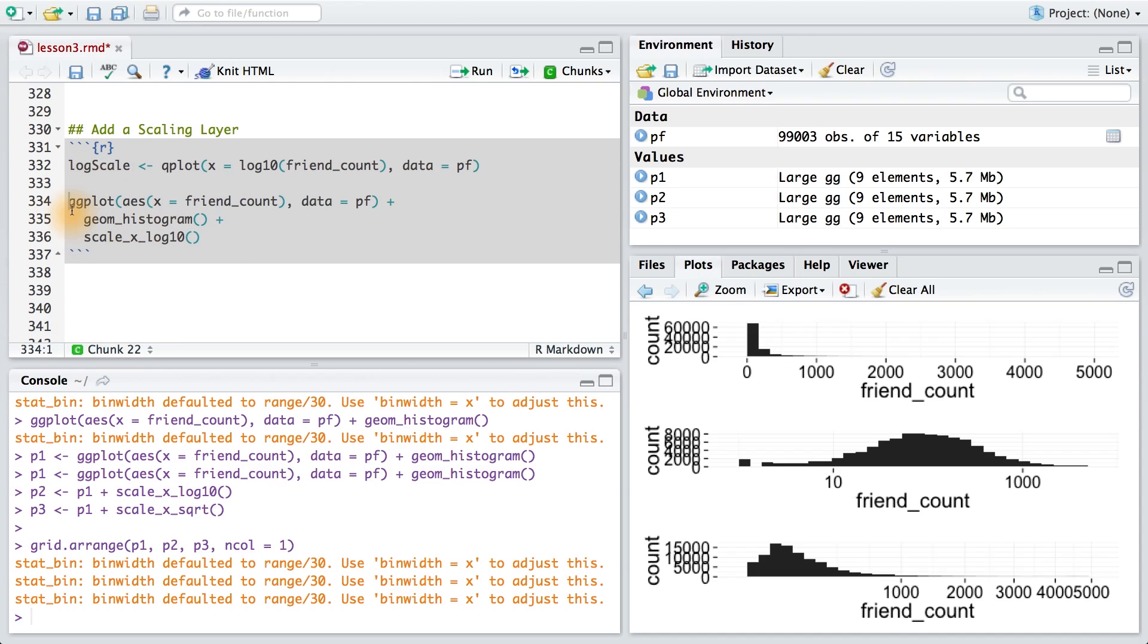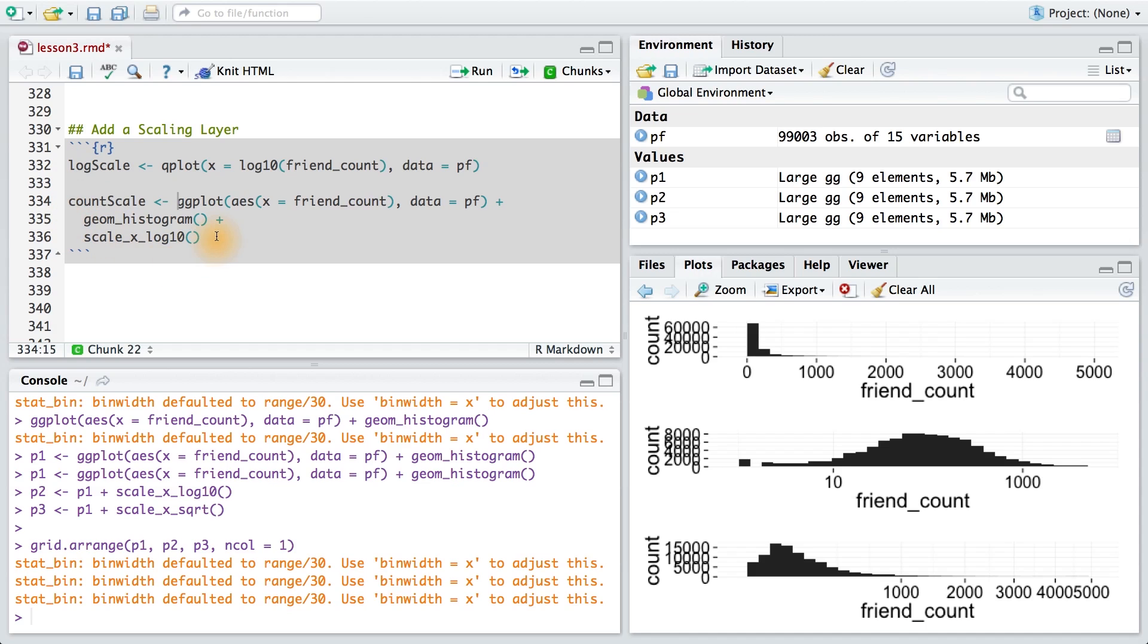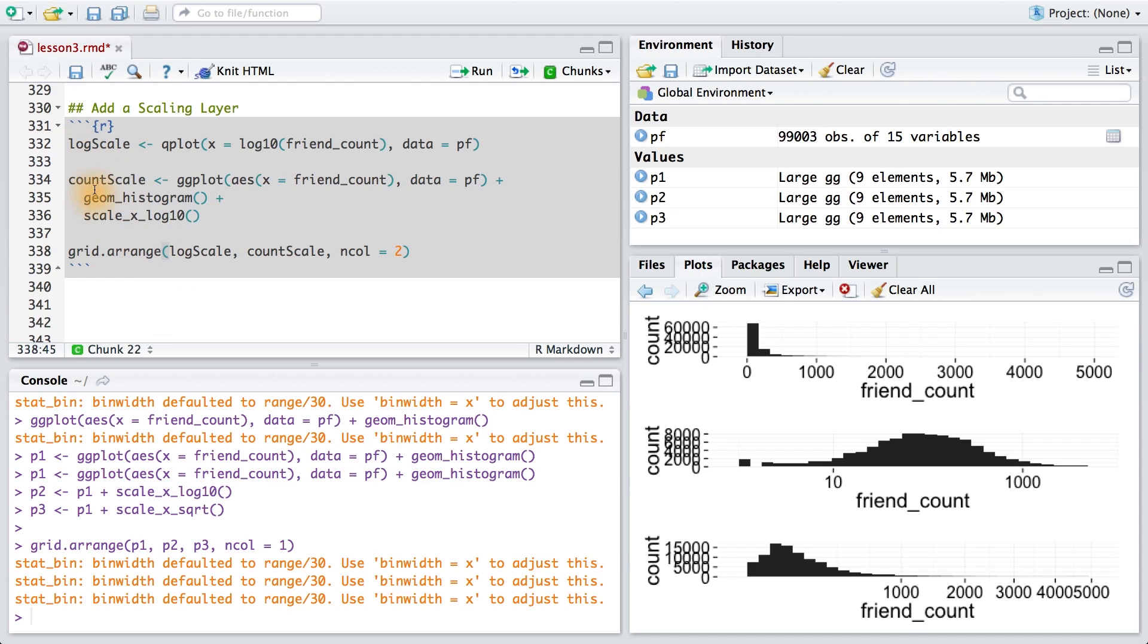I'm going to save this first plot into log scale, and I'm going to save the second plot into count scale. I'm going to use each of these variables and pass it to grid.arrange, so that way I can plot them side by side. And that's why the n col is equal to 2.